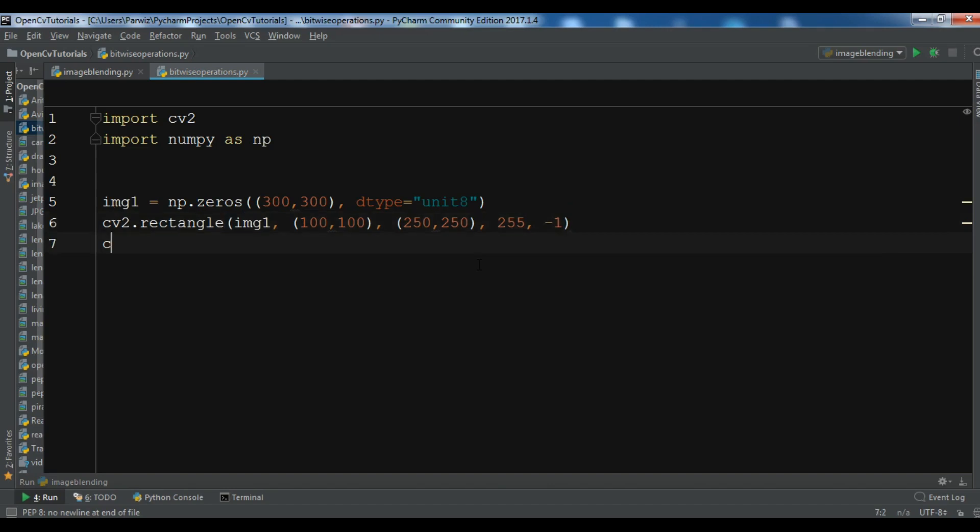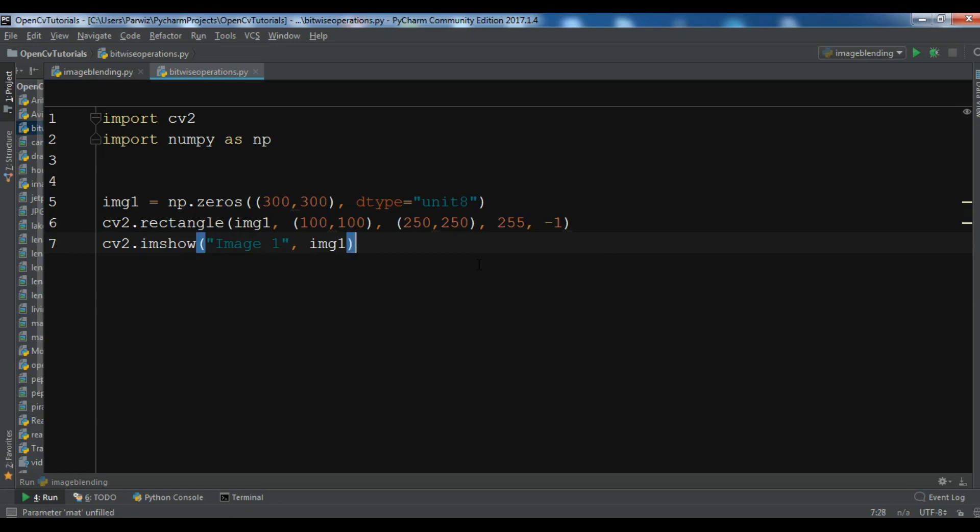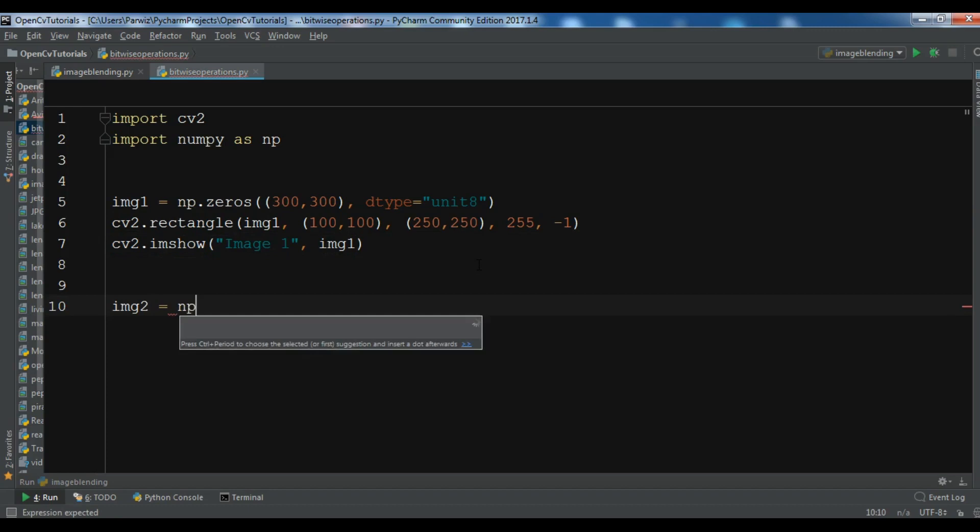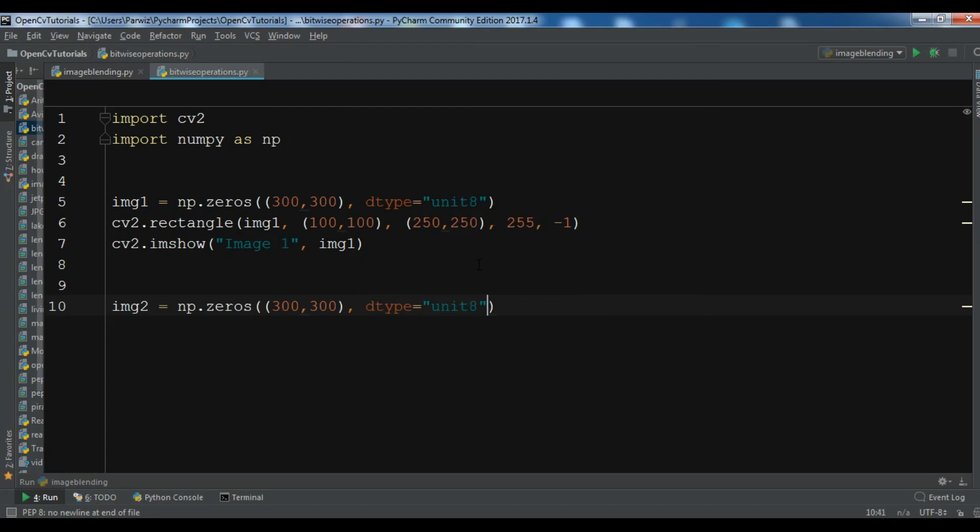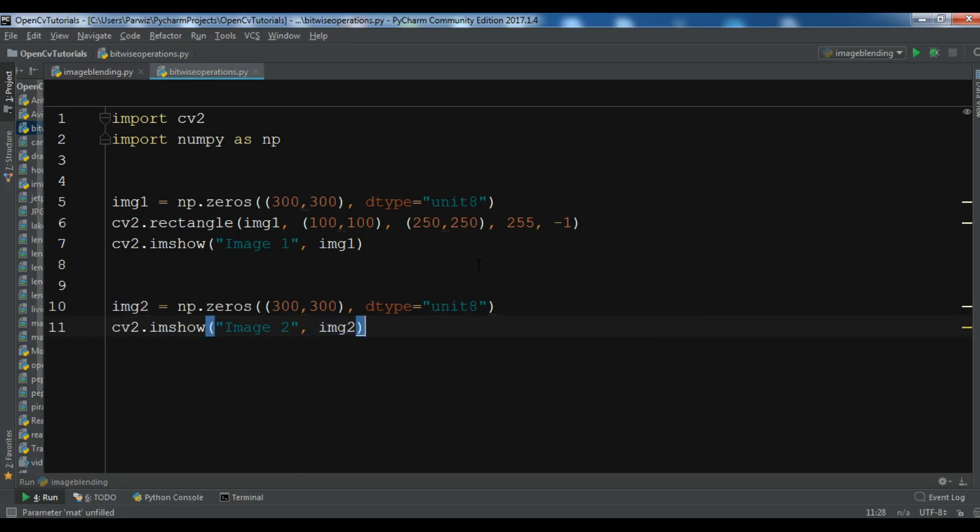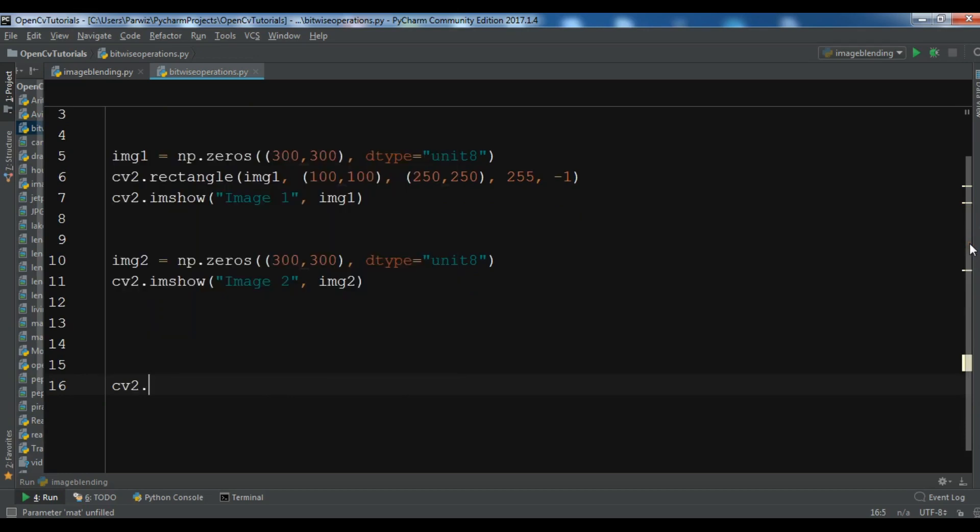So cv2.imshow and I want to show my image one, IMG1. After this I'm going to create my second image. So np.zeros, it should be empty. 300 by 300, it should be the same size. And the dtype is uint8. And now I want to show this, image two and img2. Let me show these two images.